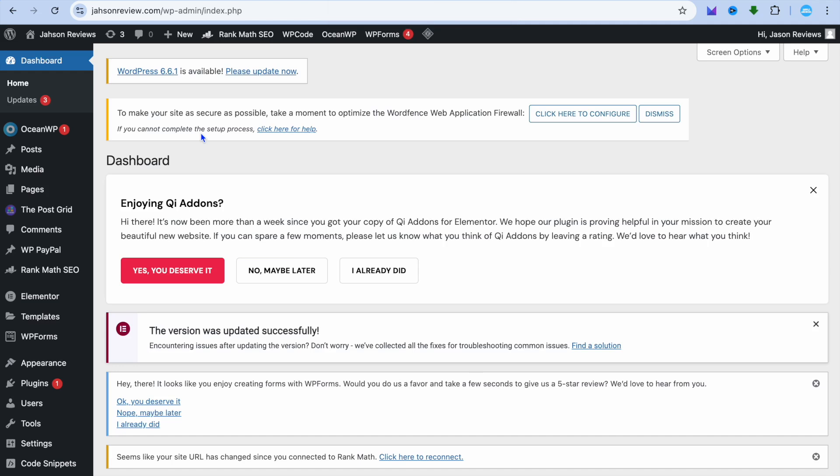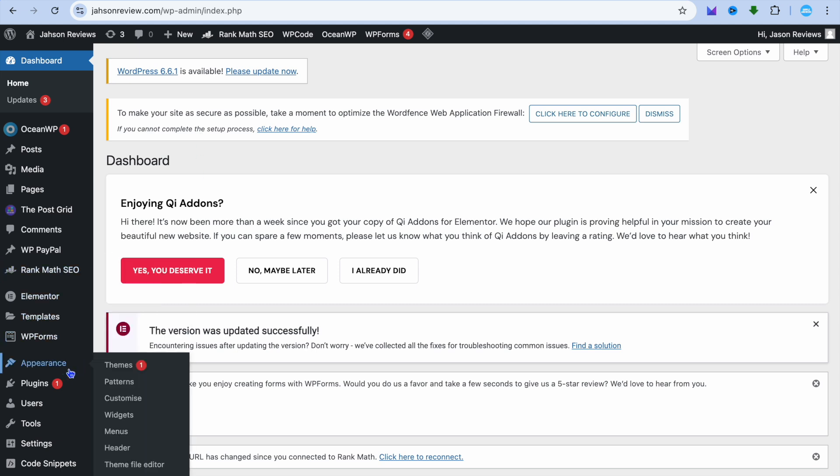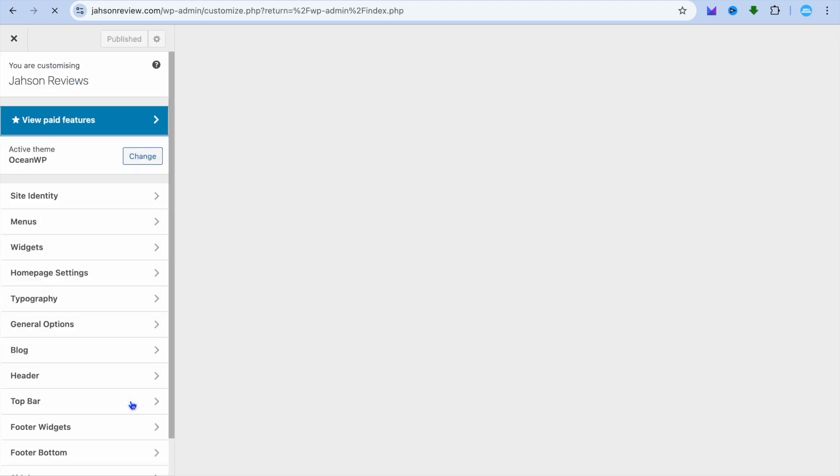Hello, hope you're doing good. In this tutorial, I'll be showing you how to adjust header size in WordPress. The first thing you want to do once on your WordPress admin page is go over to the left-hand menu option and hover over Appearance. Then from there, tap on Customize.